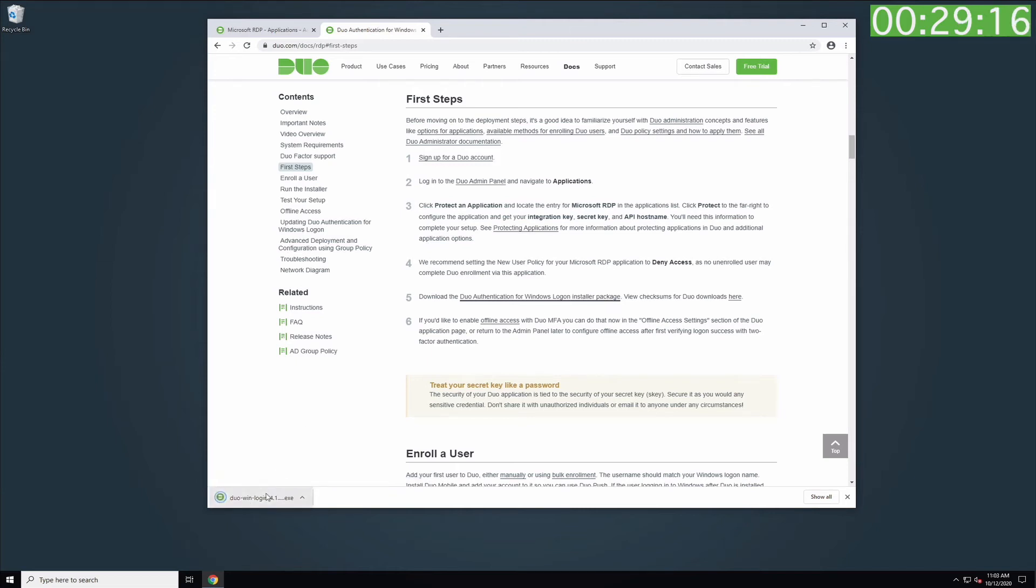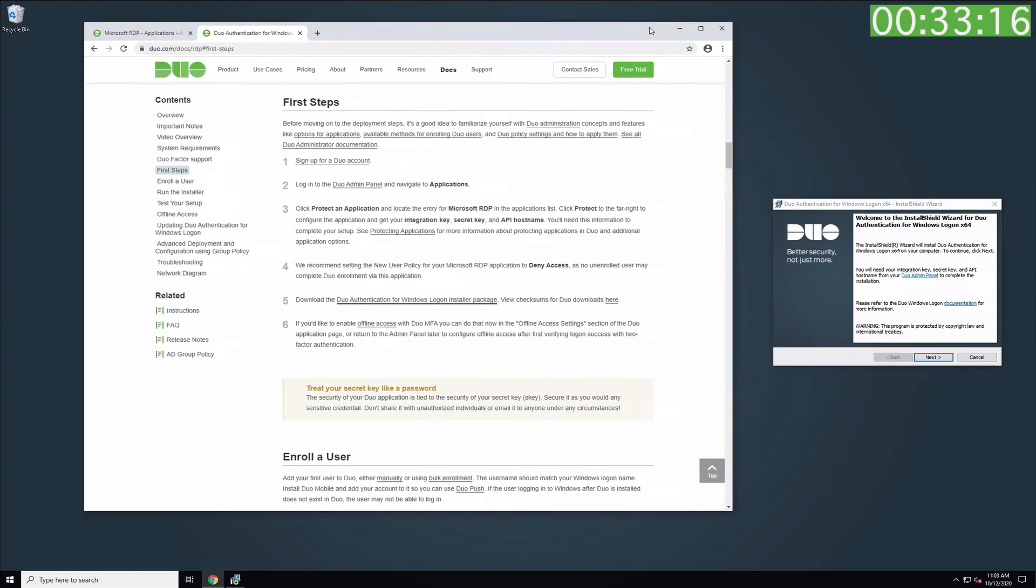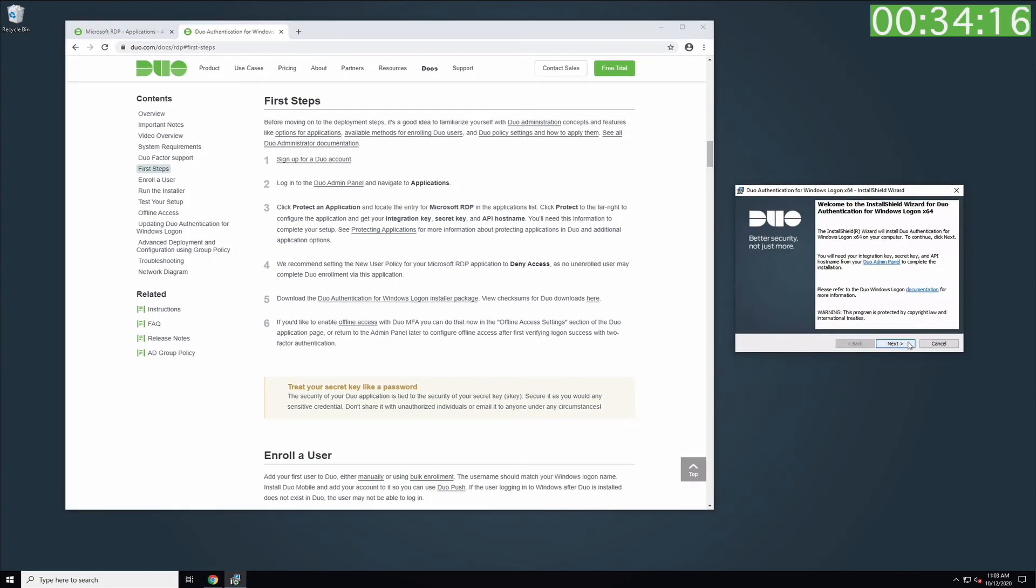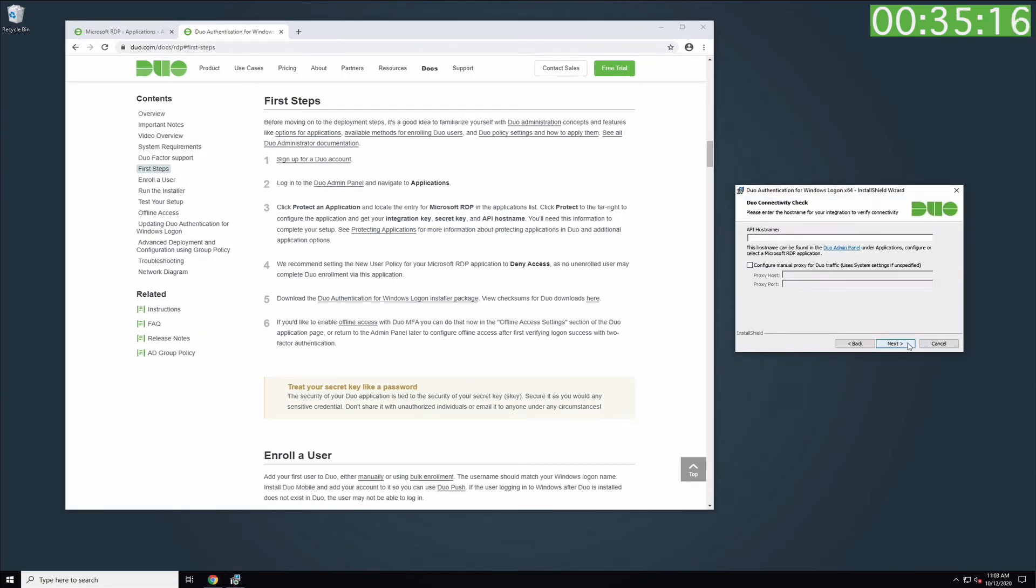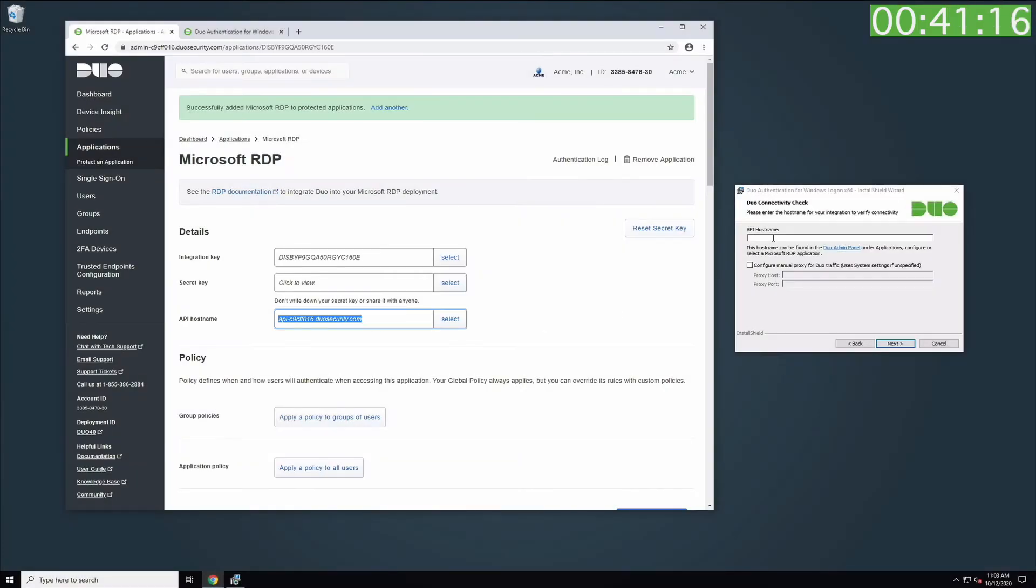Run the installer. Click Next. Copy the API hostname from your Applications Properties page and paste it into the Duo Installer field. Click Next.